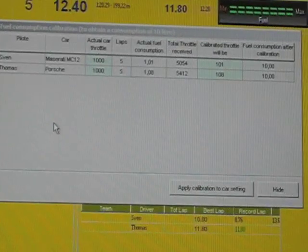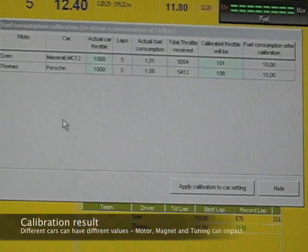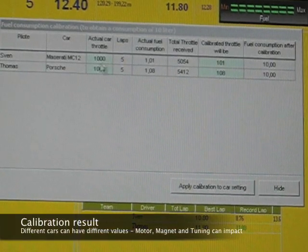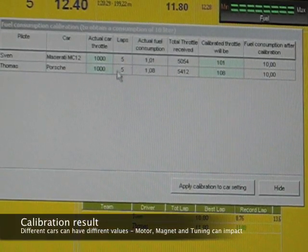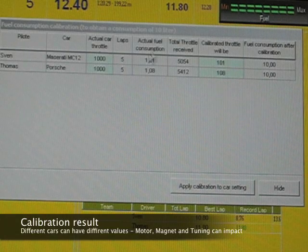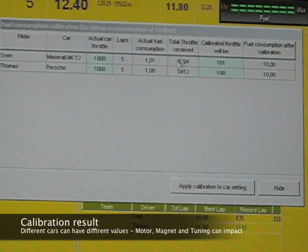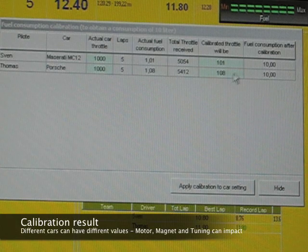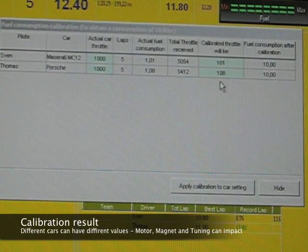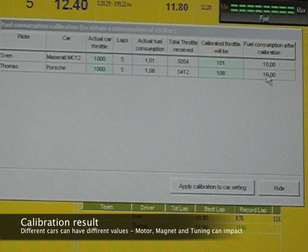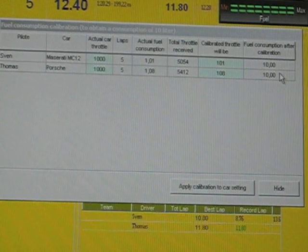I have done now five laps with each car and you can see the values here. I did five laps, the actual fuel consumption, the total throttle has been received during those laps and the calibrated throttle value and the fuel consumption level which is 10 liters per lap.